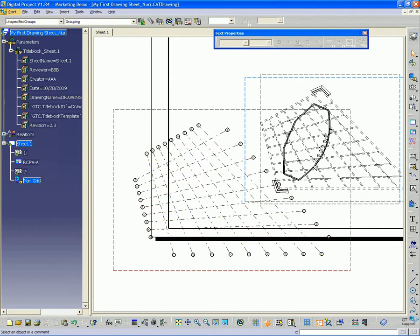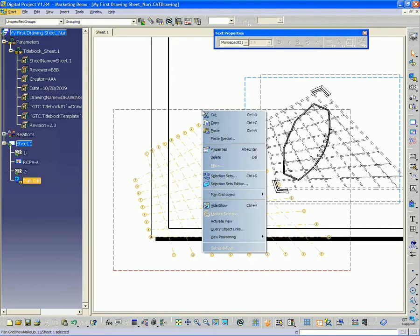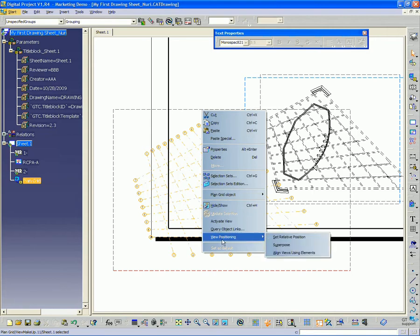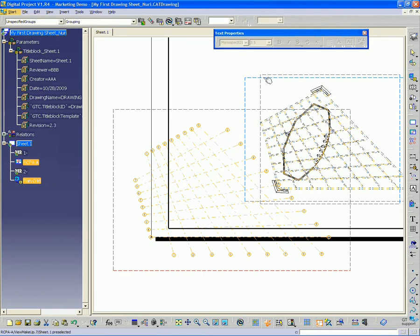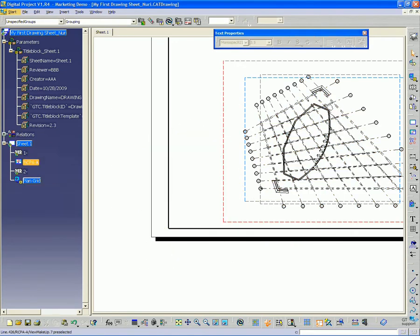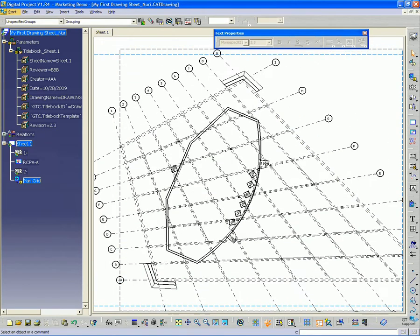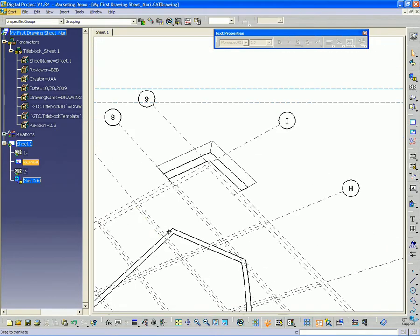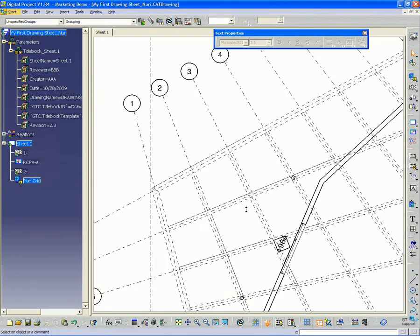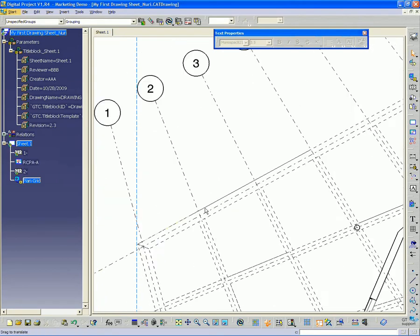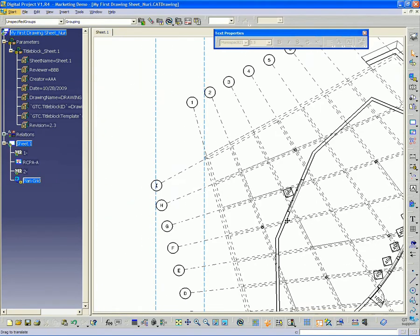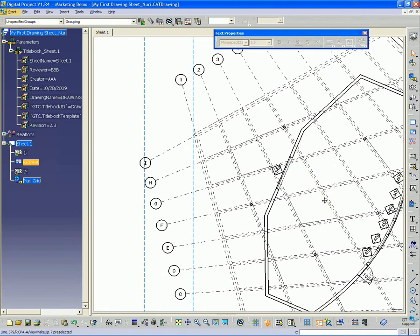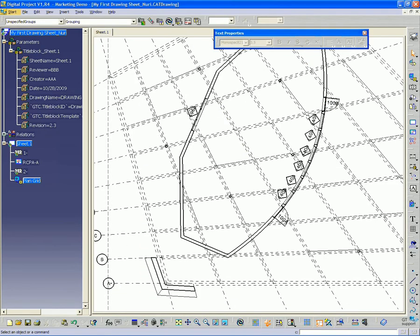So if I want to just overlay it with the plan, I can right-click, go to view positioning, superpose, and then just pick my plan view. And you'll see that now we have a grid that's lined up with the beams that we're showing in the reflected ceiling plan. So everything lines up. We have tags here.